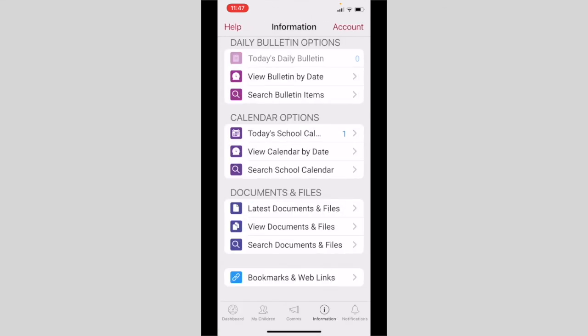We hope that these videos have helped you to understand the iParent app. Thank you.